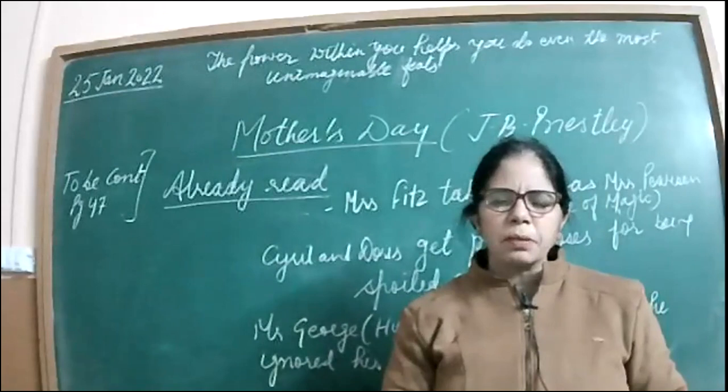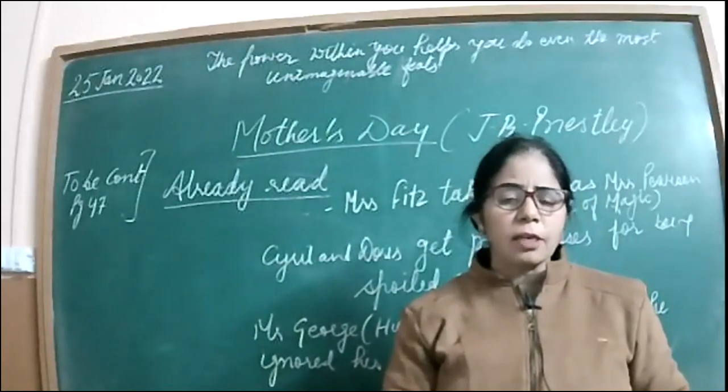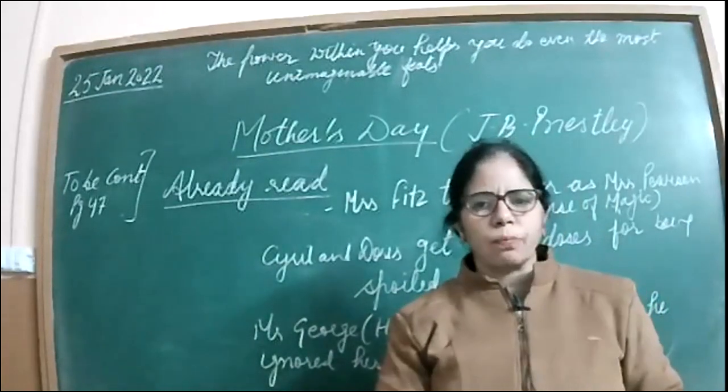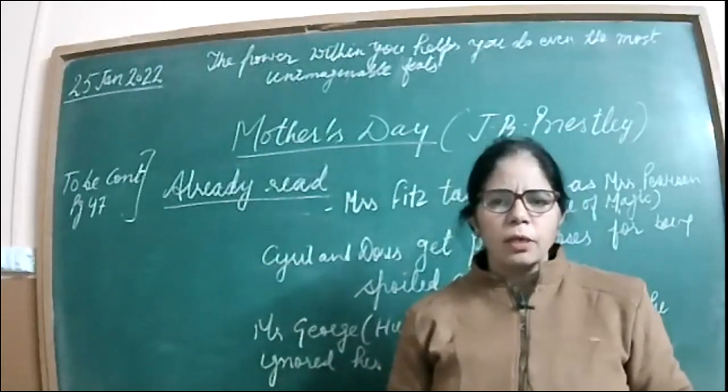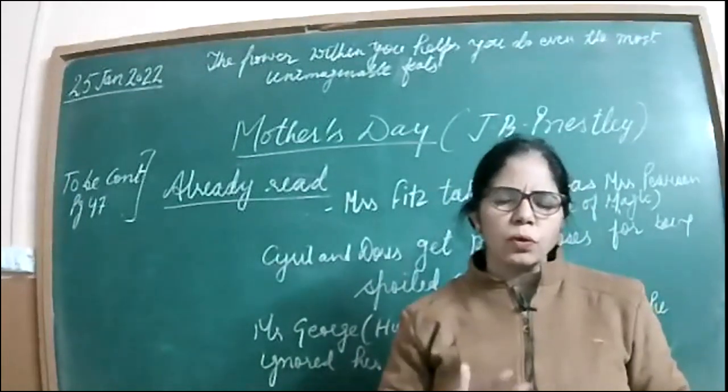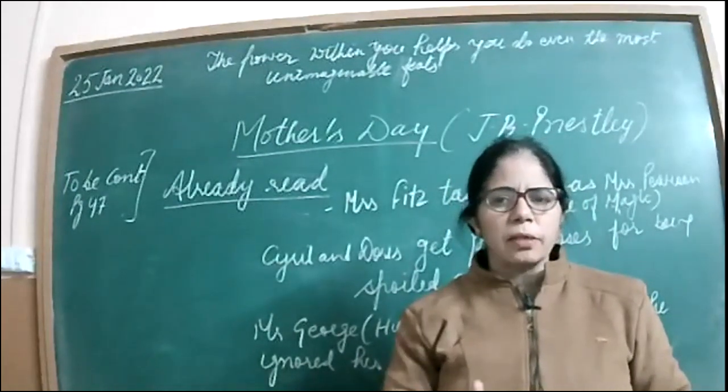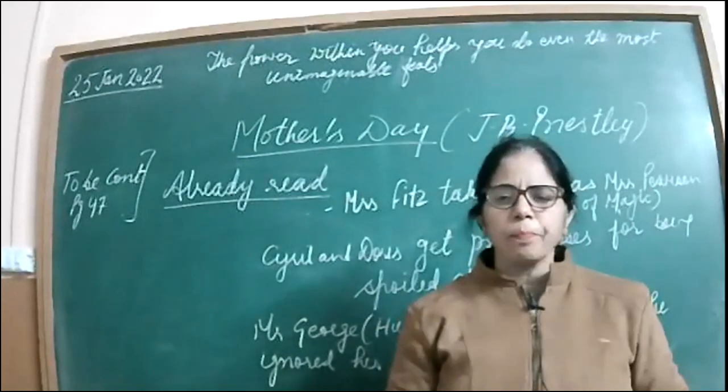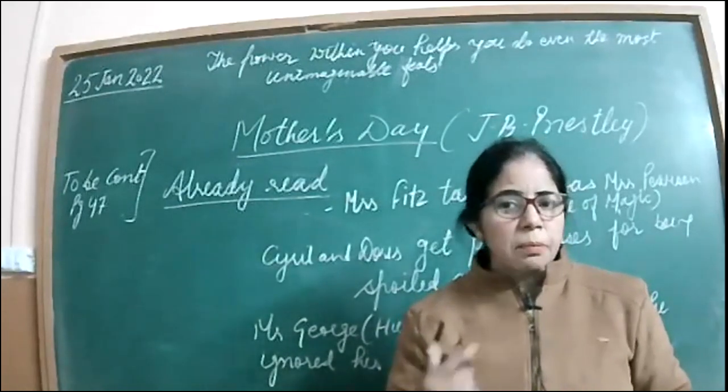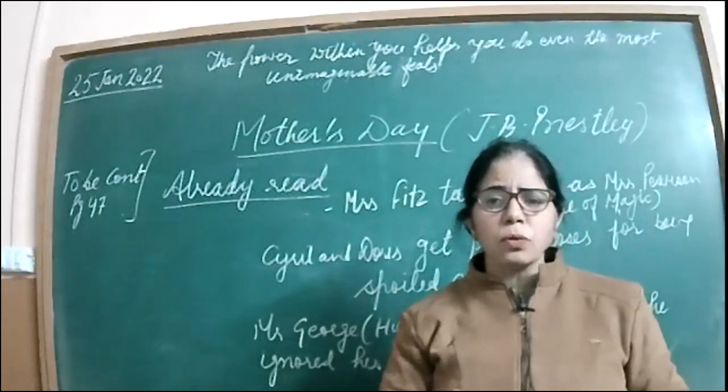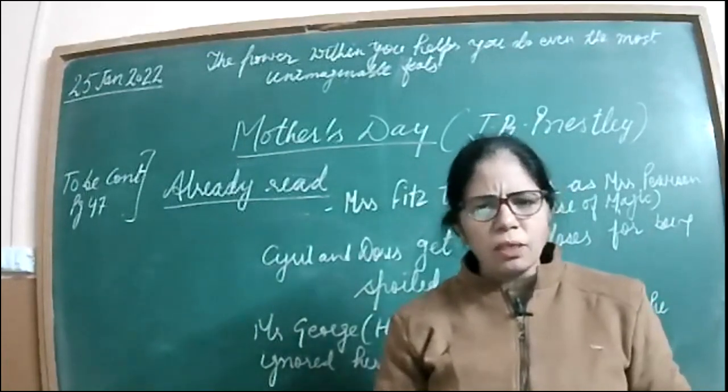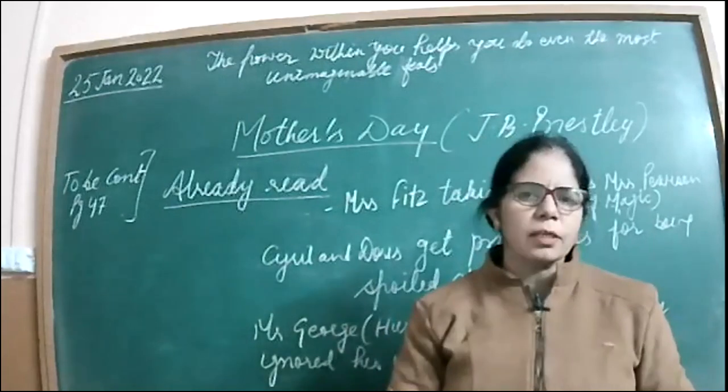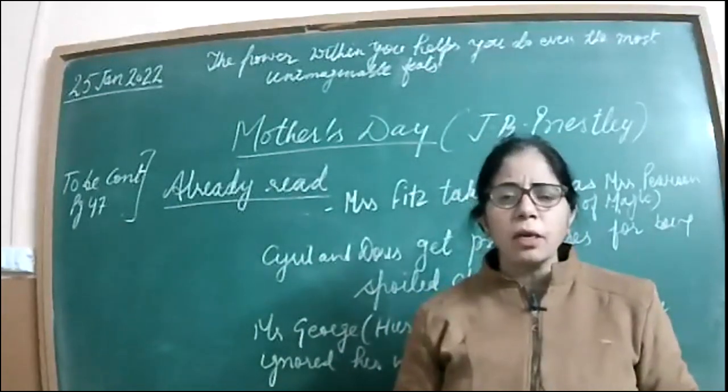Then Cyril is also given a good dose. And finally, Mrs. Fitzgerald tells Cyril about his wrongdoings also. What wrong had he been doing? So Cyril had been spending his whole time in horse races and gambling, you can say. And the real mother, Mrs. Pearson, might also be knowing all this, but she never bothered to tell her son what wrong he had been doing, fearing that it might cause unpleasantness in the family.